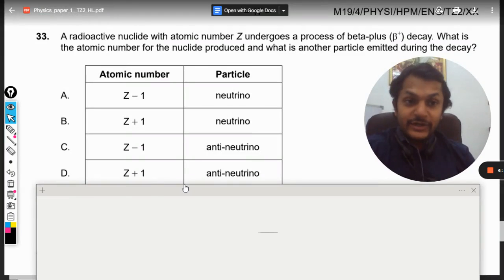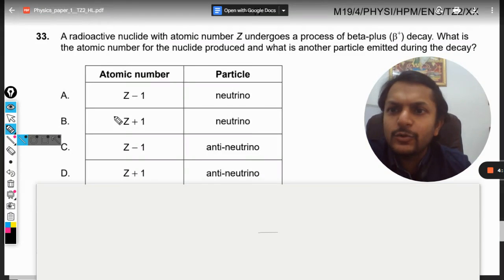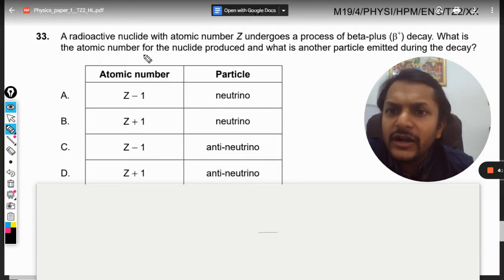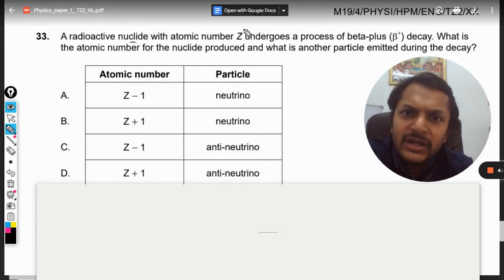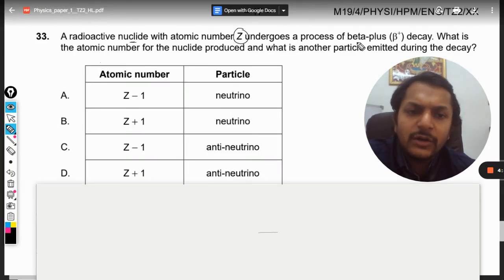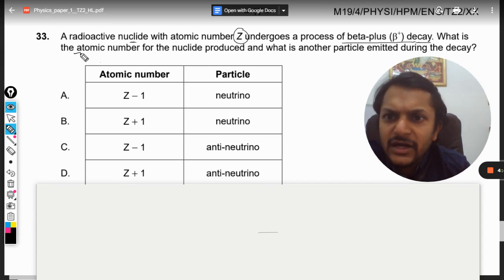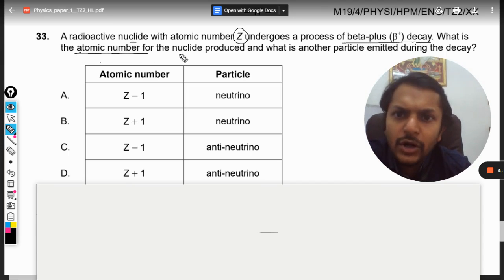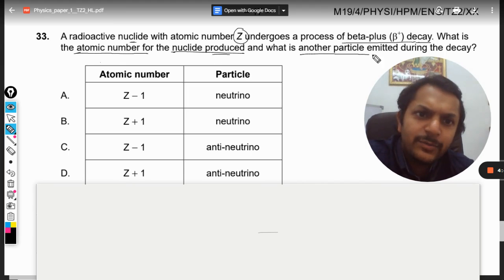A radioactive nuclide with atomic number Z undergoes a process of beta positive decay. What is the atomic number of the nuclide produced, and what is the other particle emitted during the decay?